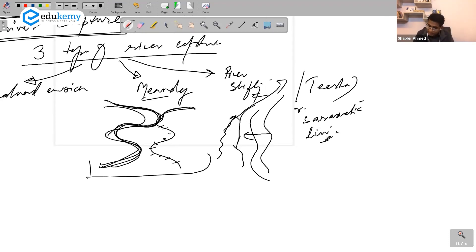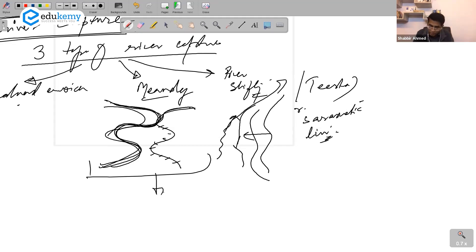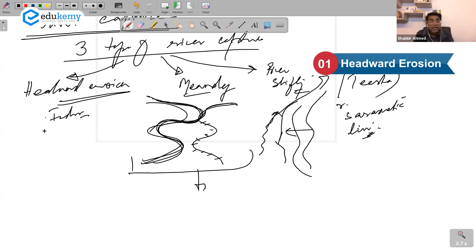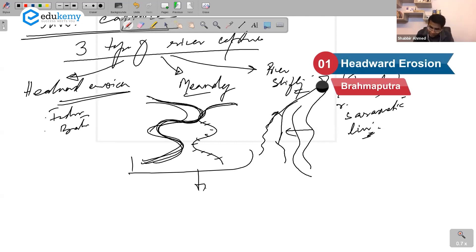I can't recall examples of meandering, but headward erosion me toh kaafi common hai. In headward erosion, Indus ne capture kiya hai. Brahmaputra has captured Chindwin river.